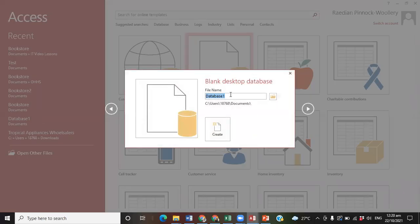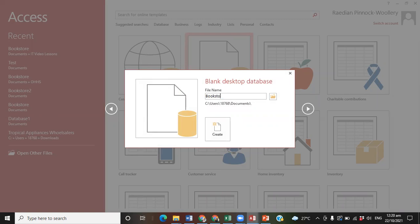Then this box comes up where it says file name. Today, we're going to be creating a database called Bookstore, so we type Bookstore. You could simply go ahead and click on the Create button. However,